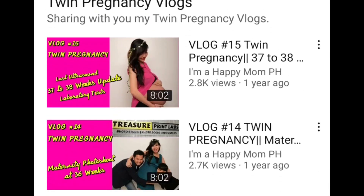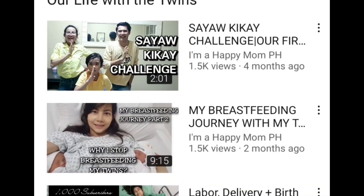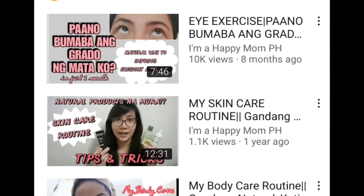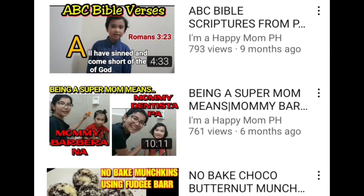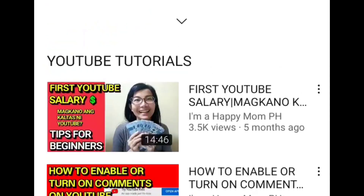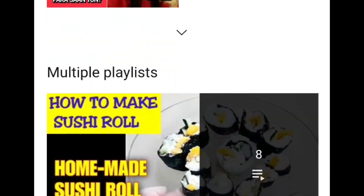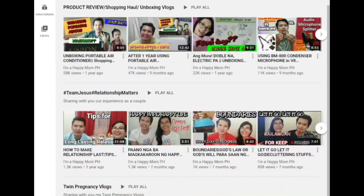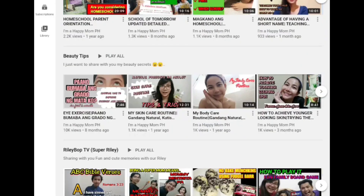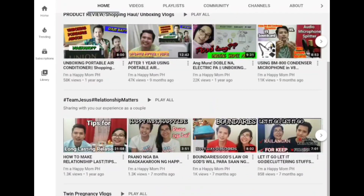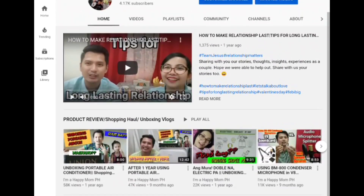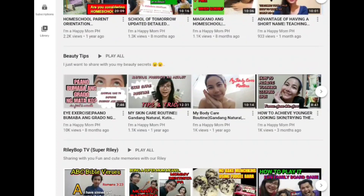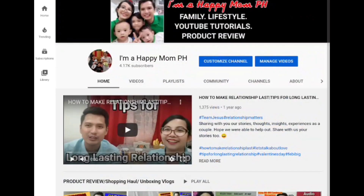twin pregnancy vlog, our life with our twins, parenting, beauty tips, all about plants, YouTube tutorials, and more. In desktop site, this is how my homepage looks like. In case you want to customize your channel homepage, I also have a tutorial on this — I put it at the end screen of this video, so finish this video first.